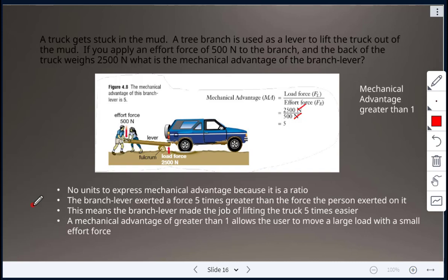When mechanical advantage is greater than one, the user is able to move a large load with a smaller effort force. There are no units for mechanical advantage because it is a ratio.